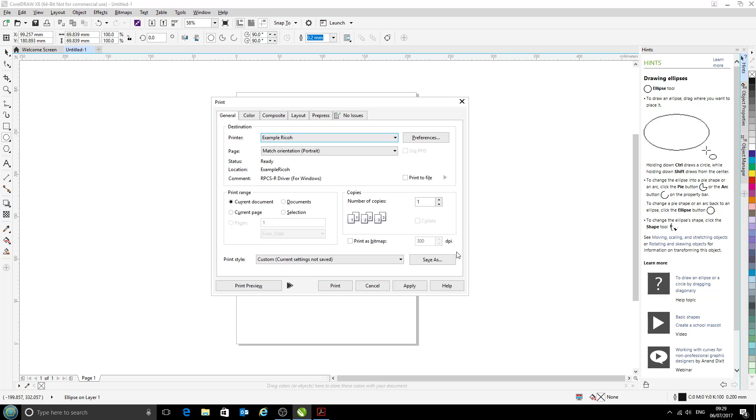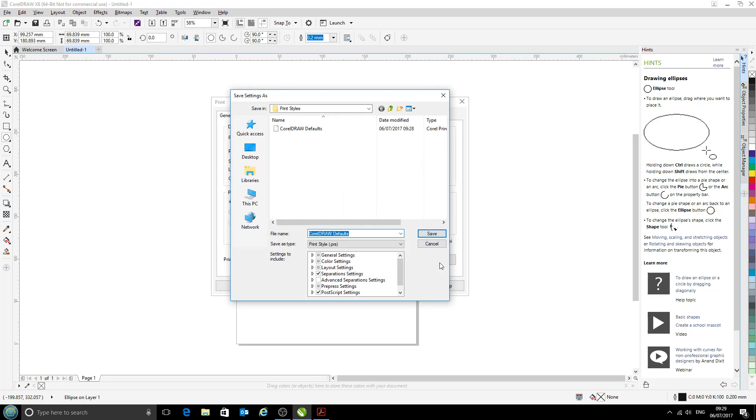We're going to click Apply. Next, we have this Print Style box here. The current settings have not been saved, as it says in the drop-down. So we're going to click Save As, and I'm going to call this print style 'Ricoh sublimation' because that's what we're using it for.